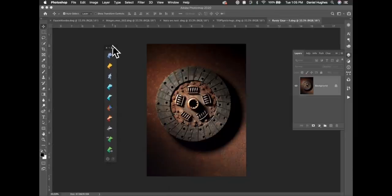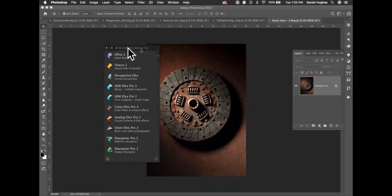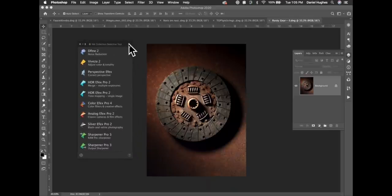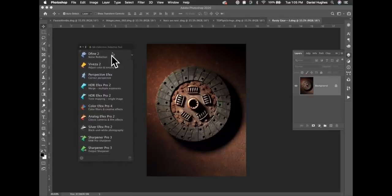First, let's talk about the new Nick Selective Tool. Some might say it's just a new way of getting to the software, but it's a really handy new interface. The old version didn't match the Photoshop interface very well, and there are some cool new features in how you can interact with it.